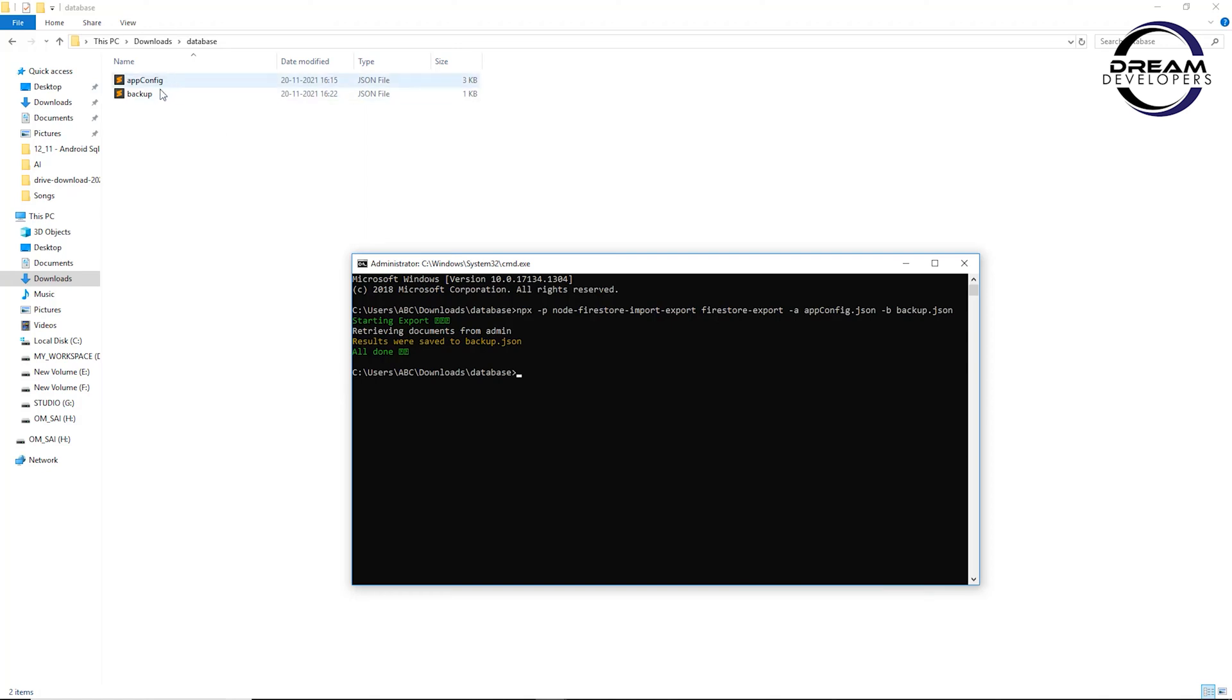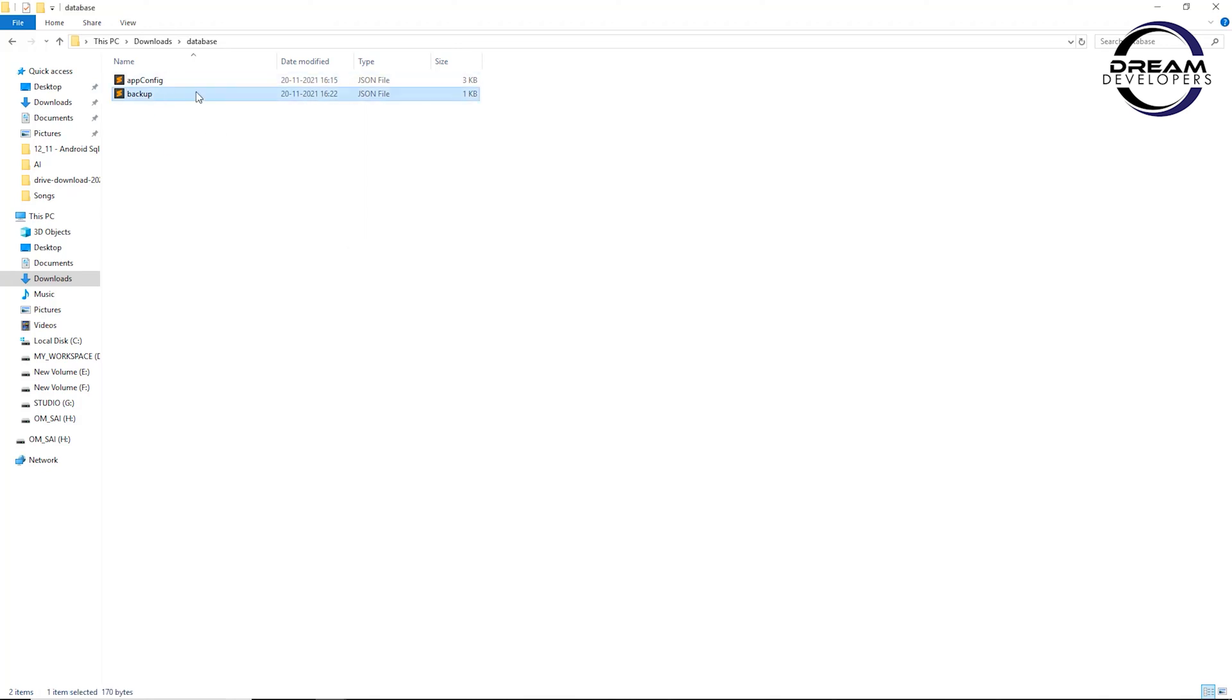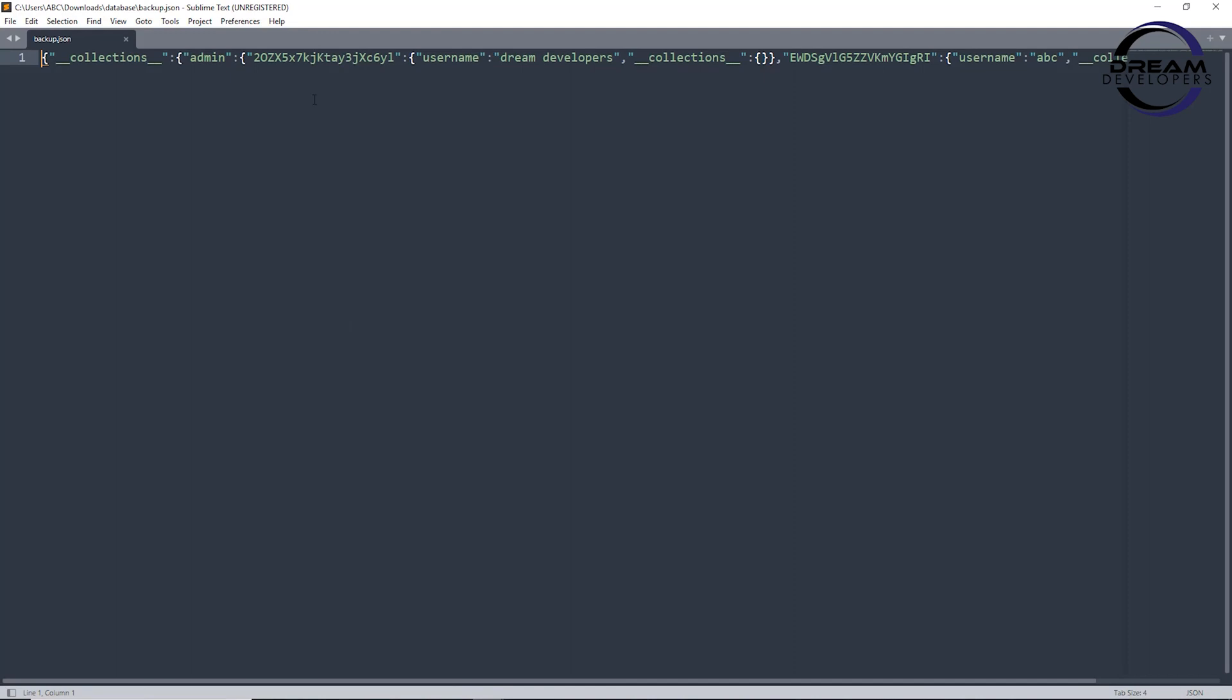Here we can see our export is done and we can see the backup.json file with our data.